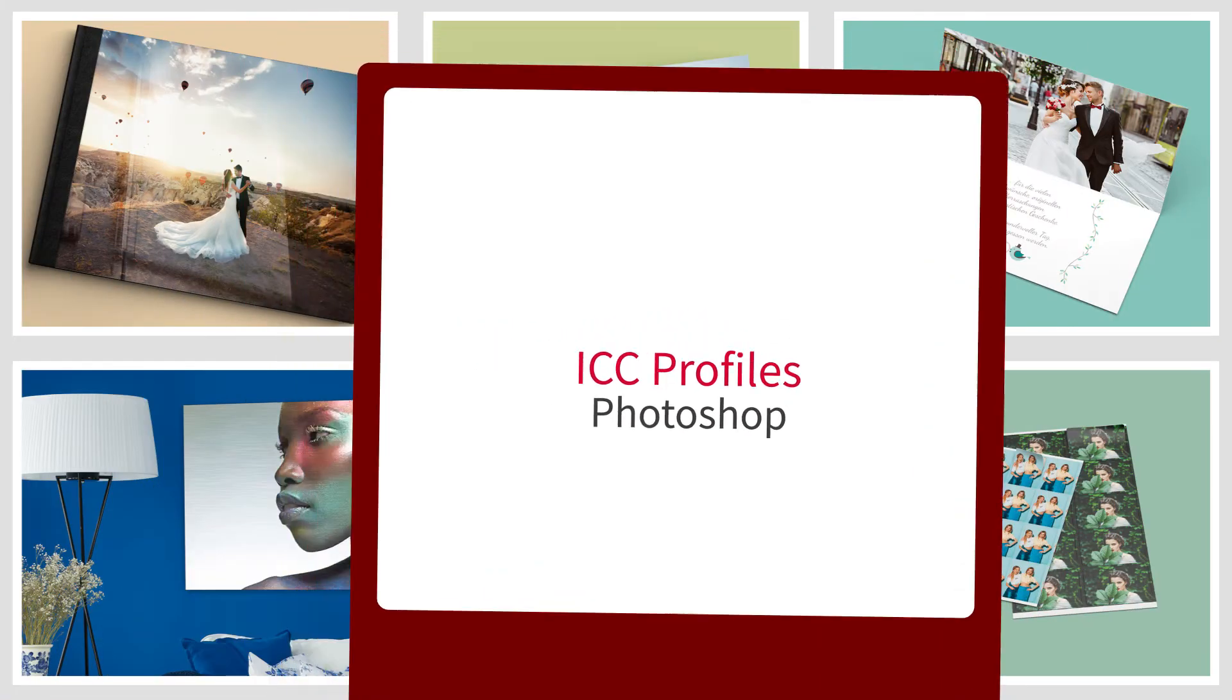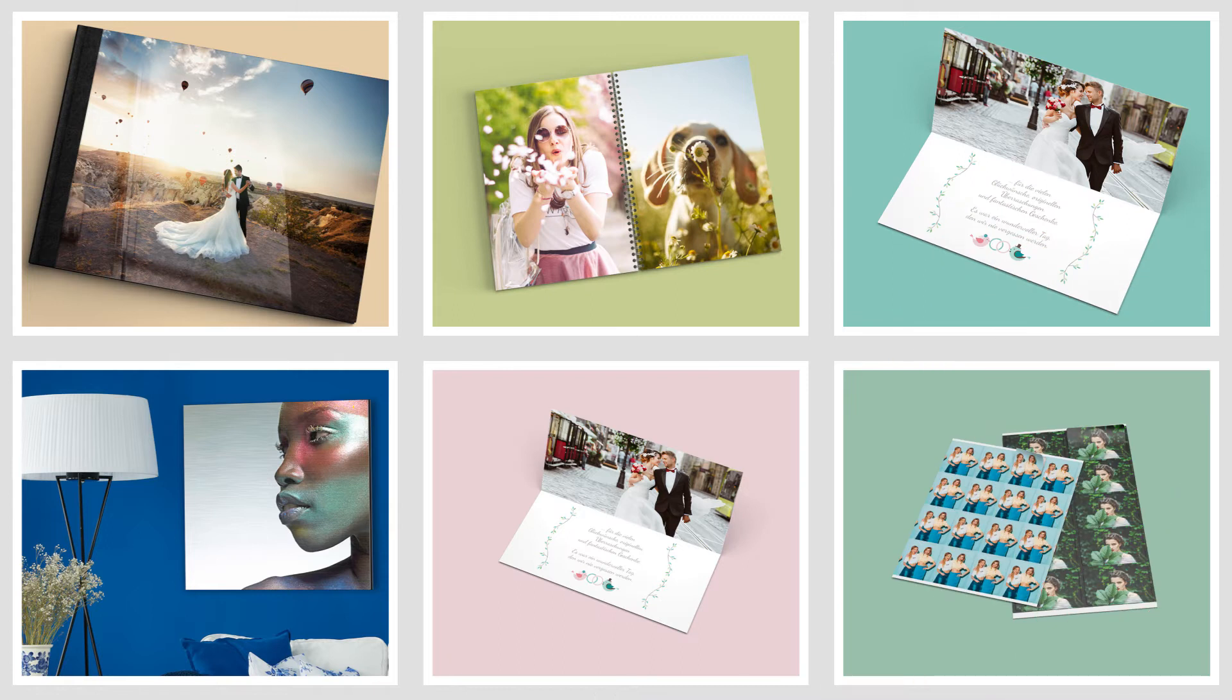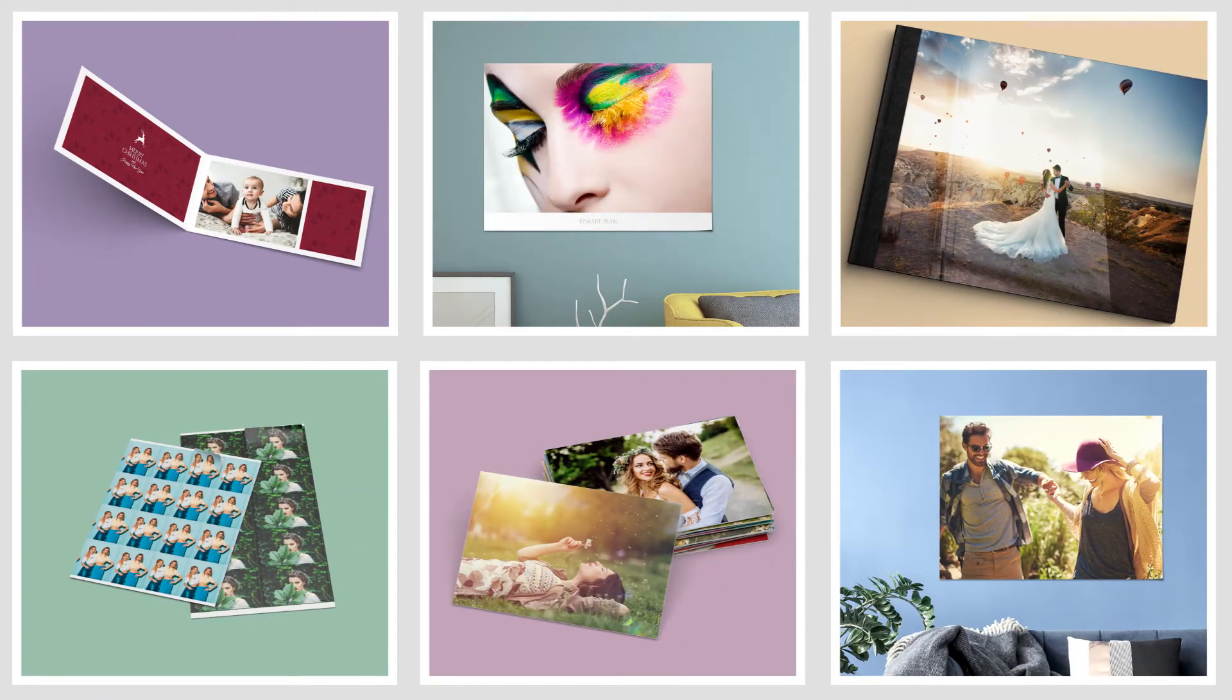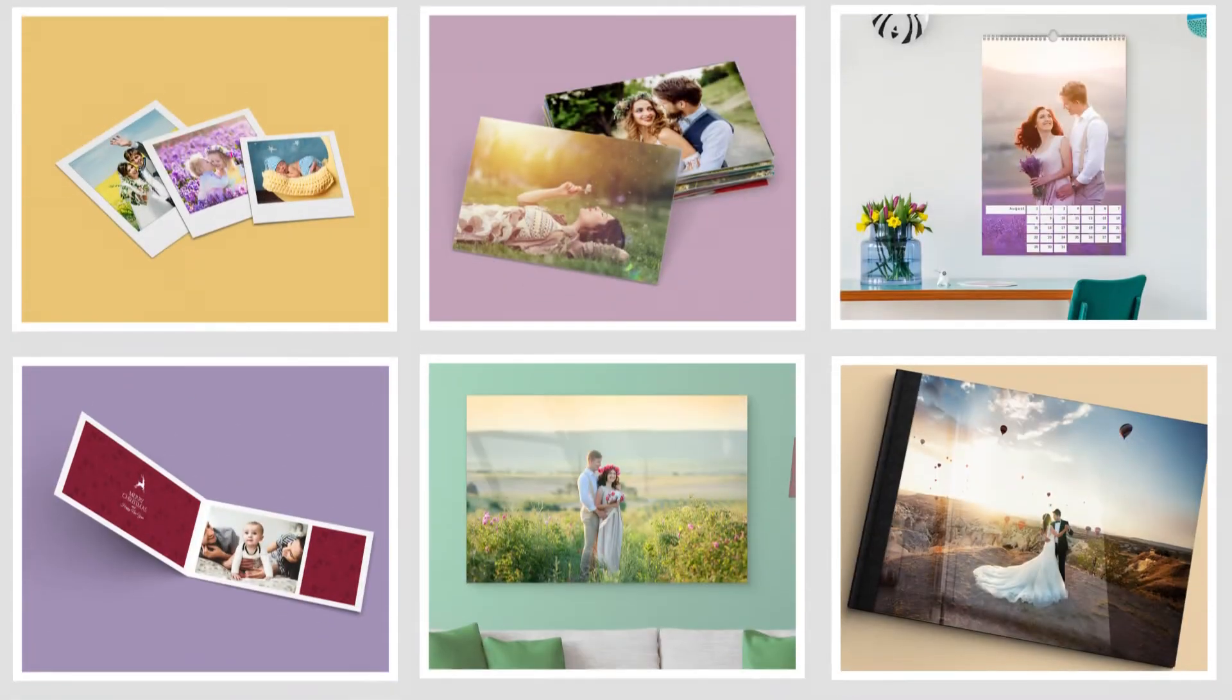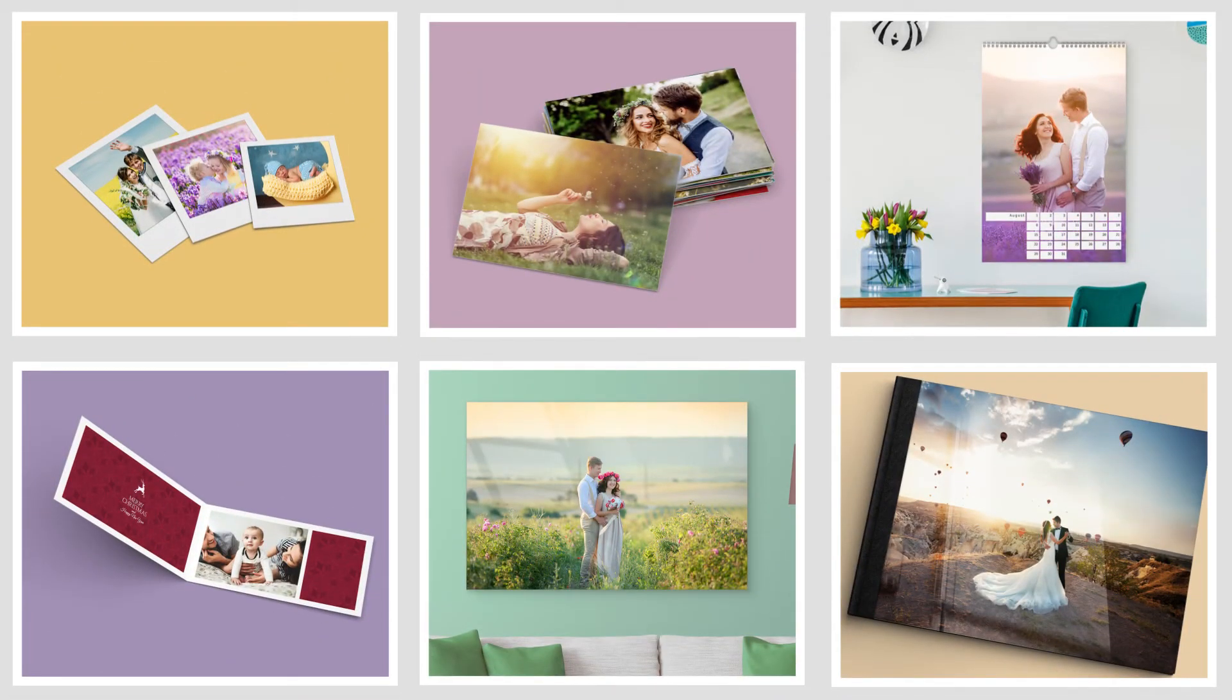Each material has specific colorimetric reproduction properties. To identify how the final colors of the product will be visualized before sent to printing, SalDigital offers you ICC profiles of each of its products to be used as soft proof.